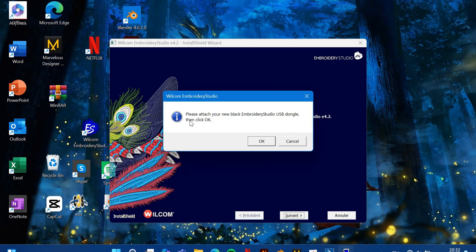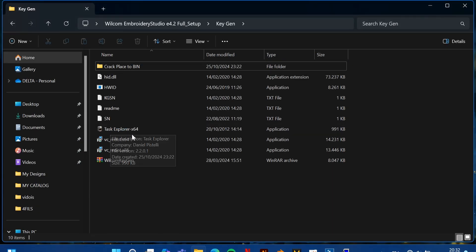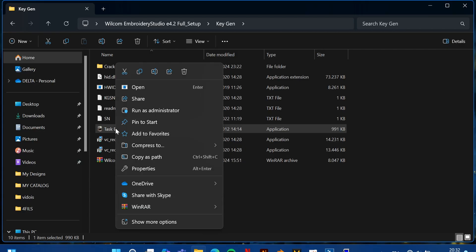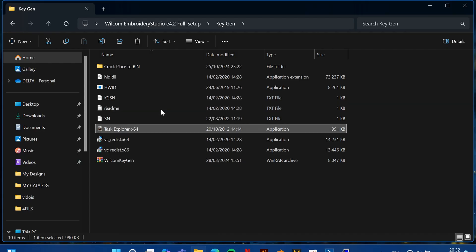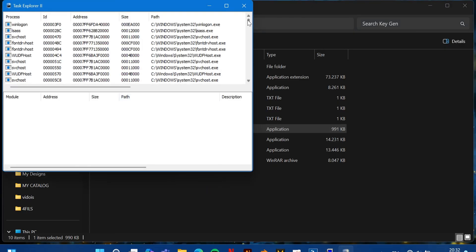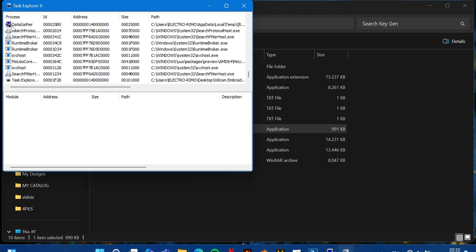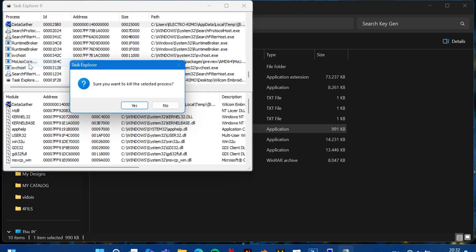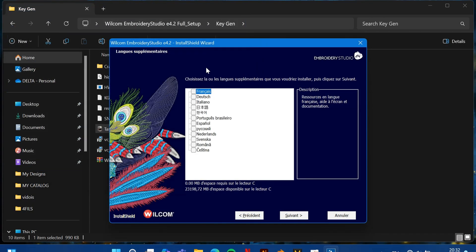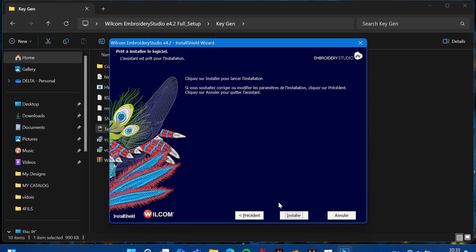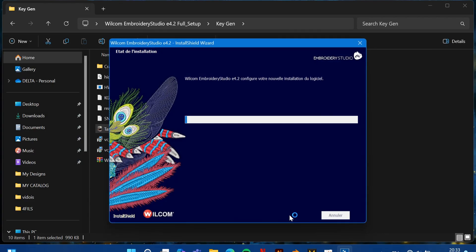You will get the same message again: 'Please attach your new Broadridge Studio USB dongle', then click OK. If you click OK it will come back to the interface. Go back to KG, open Task Explorer, right-click and go to 'Run as Administrator'. Scroll down, find the data entry — same as before — select a language and press Install. It will start downloading.